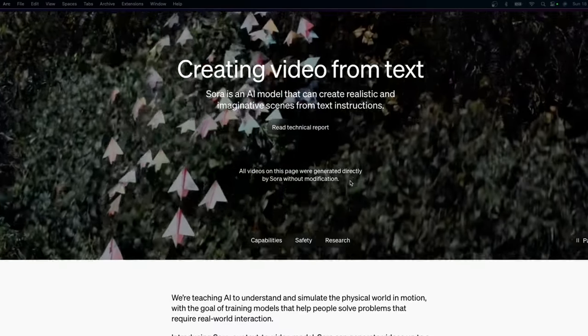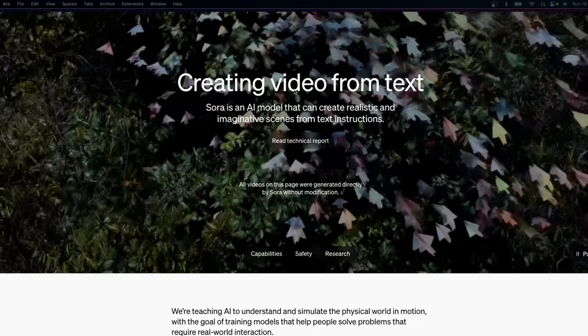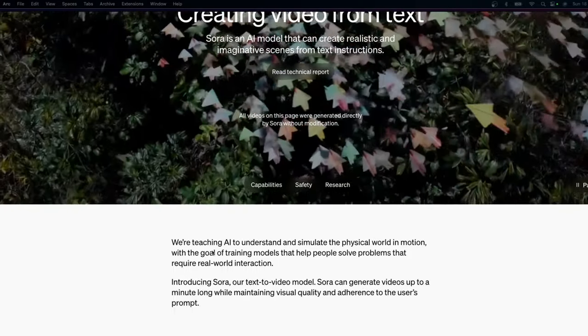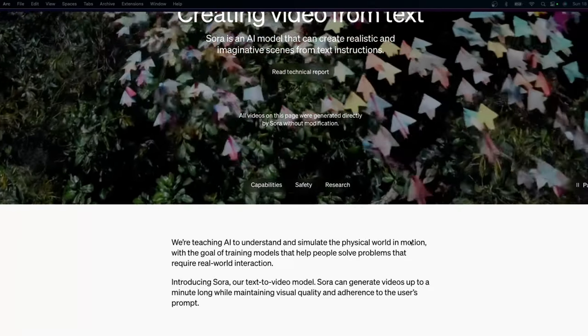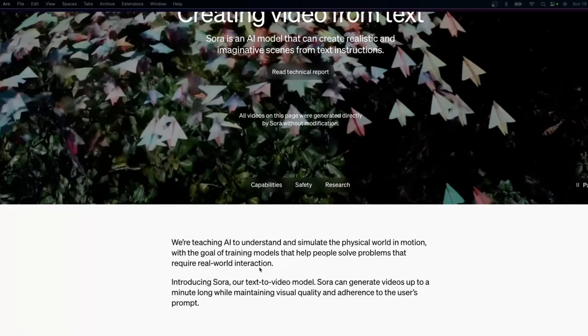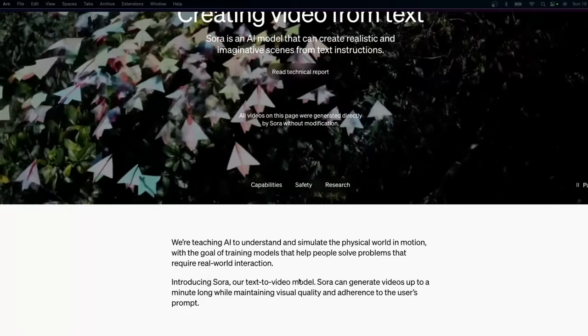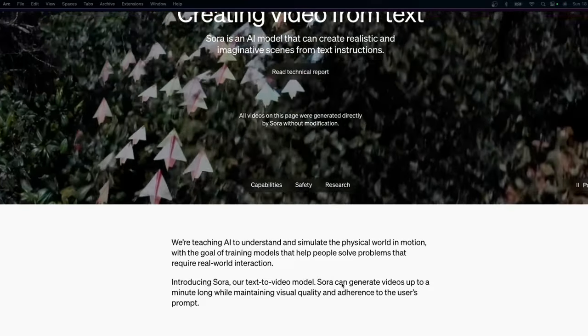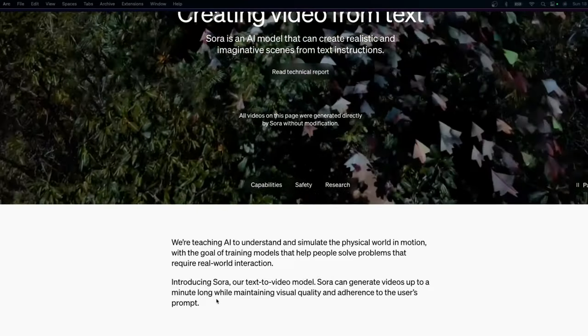So I thought we'd jump in and have a quick look at what the Sora model is. This is OpenAI's new Sora model — it is an AI model for video from text. They say they are teaching AI to understand and simulate the physical world in motion, with a goal of training models that help people solve problems that require real-world interaction. Sora can generate videos up to a minute long, which is pretty impressive because a lot of other models like Pika and Runway tend to generate much shorter frames — maybe four seconds. Sixty seconds is certainly quite the achievement.